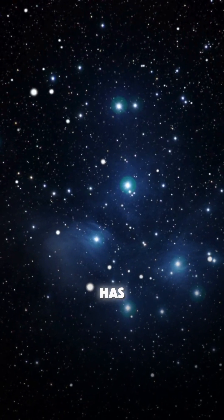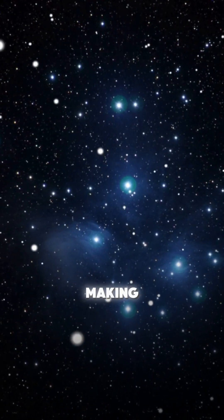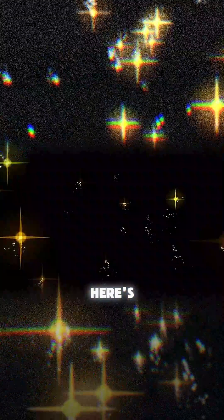Every star you see today has a story billions of years in the making. Here's how it all began.